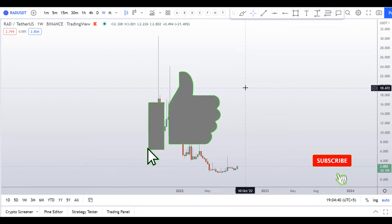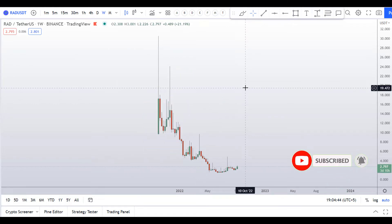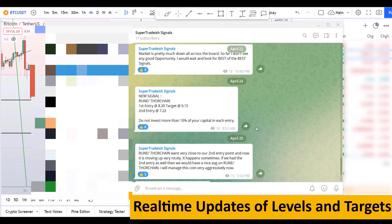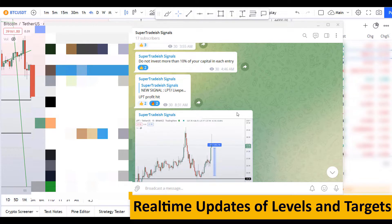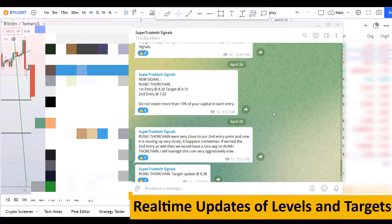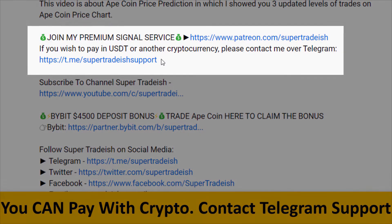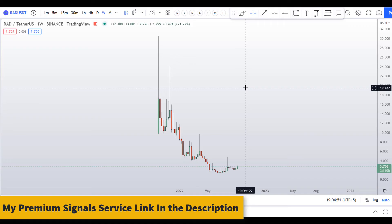Before I do the technical analysis and give you some levels and patterns to trade, please smash the like button, subscribe to the YouTube channel, hit the bell notification, and put your favorite altcoin in the comment box below — it might be my next video. If you want to join my premium signal service where I give real-time updates on levels and targets, check out the link in the description. It's only $19 per month.